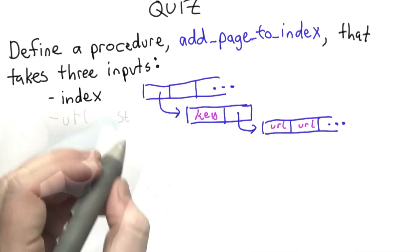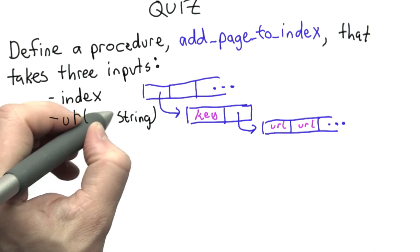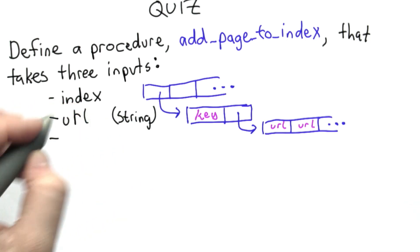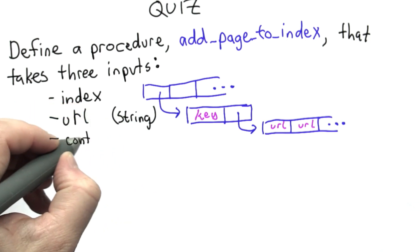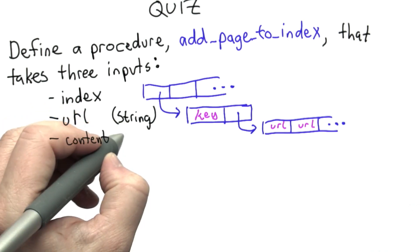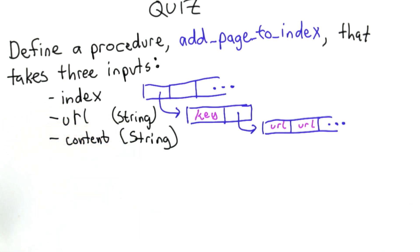The second input is the URL, so that's the location of the page where the content came from. And the third input is the content. That's the entire text of the page at that location where the URL is.